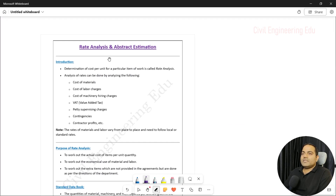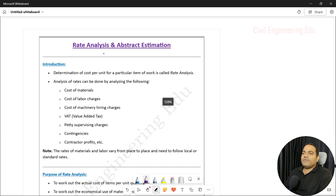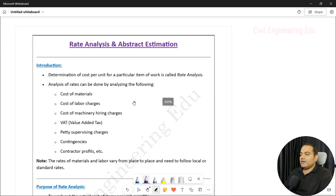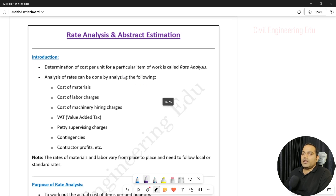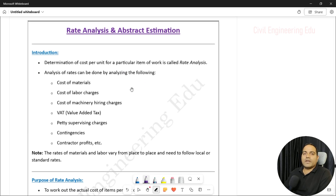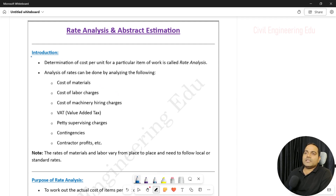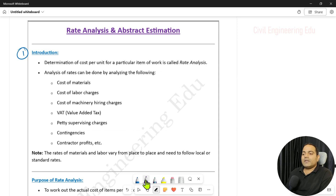I have created a PDF for this topic, which is available for download — I will share it with you. Now, the first section is introduction, where we will try to understand what rate analysis is.